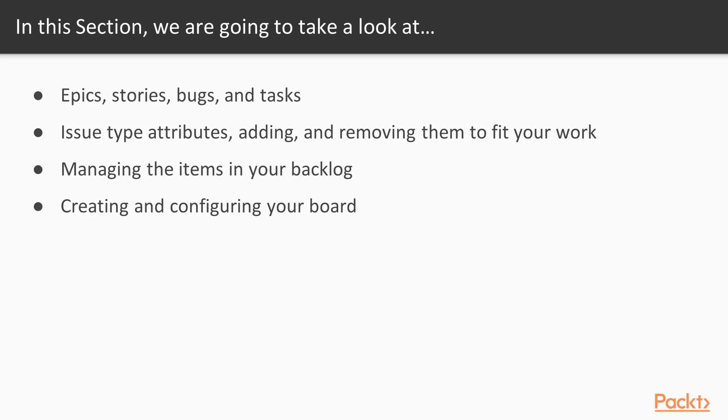In this section, we're going to be covering epics, stories, bugs, and tasks, and what each of those things are, how you would use them in an Agile project and create them.